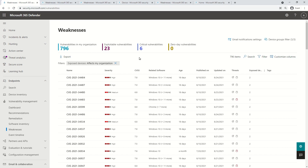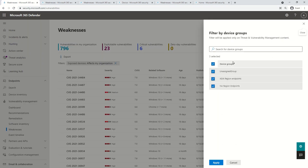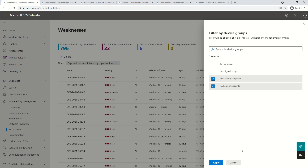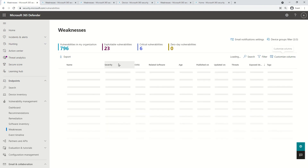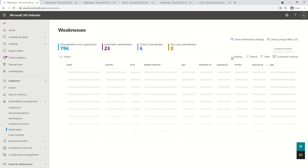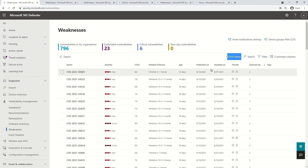All the information displayed on the console is typically mapped to a group. For example, if you are a global admin, you will get the list of all vulnerabilities that exist across all your endpoints. Whereas if you are a member of a custom role, you will get the list of vulnerabilities that exist in a specific device belonging to a specific group. If you remove the filter that says 'affects my organization,' you get access to the entire database maintained by TVM.